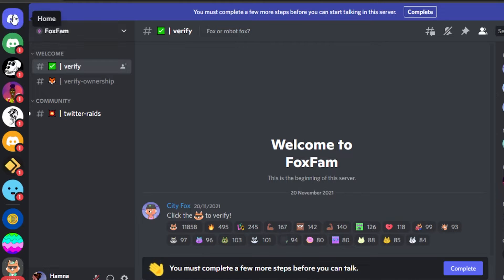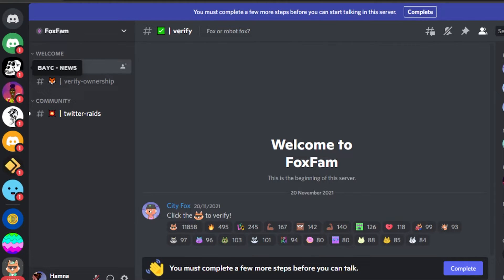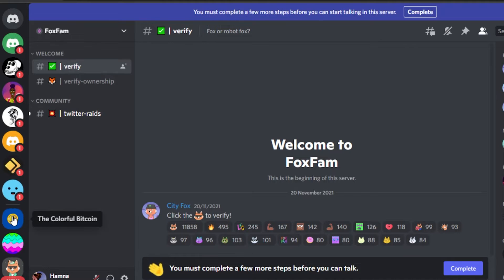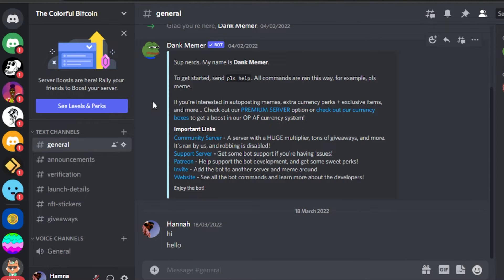What you have to do is first of all, you have to select the server in which you want to change the nickname. Let's go ahead and select this server and I want to change my nickname in this server.